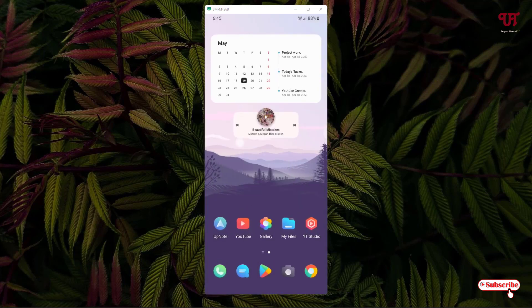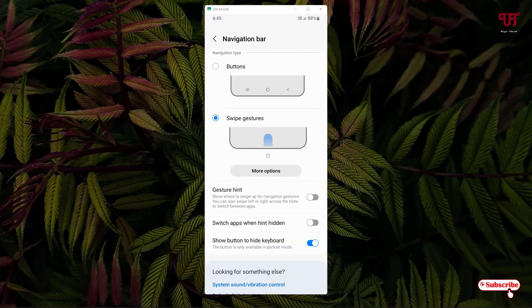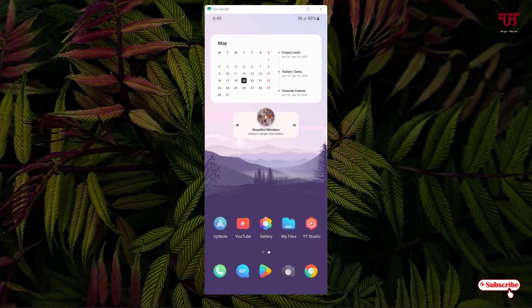Just by going to these options you can easily hide the bottom navigation gesture bar in Samsung smartphones running One UI 4.1. If you never knew about this option that is available inside your Samsung smartphone running One UI 4.1, you should definitely check it out by yourself.